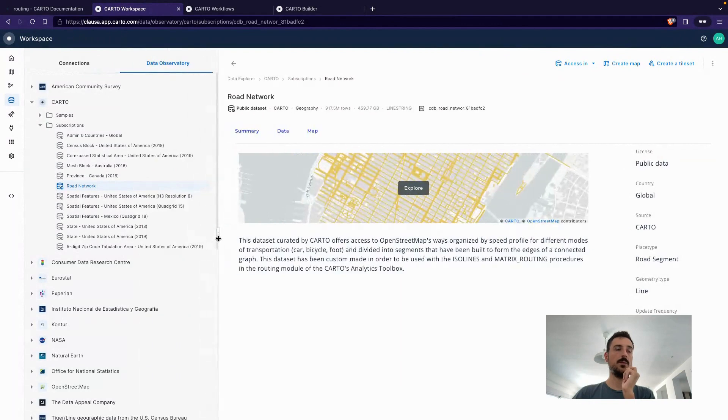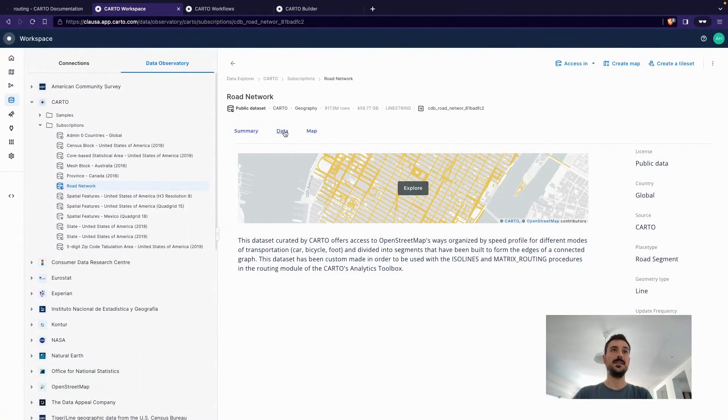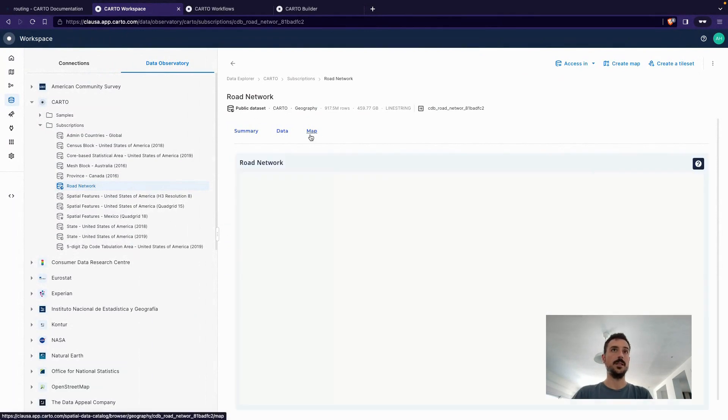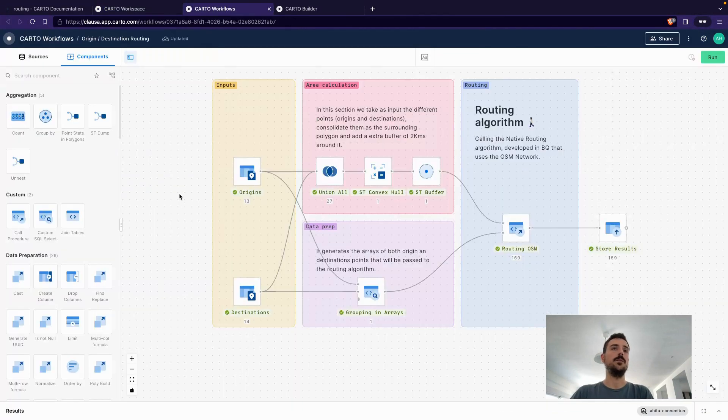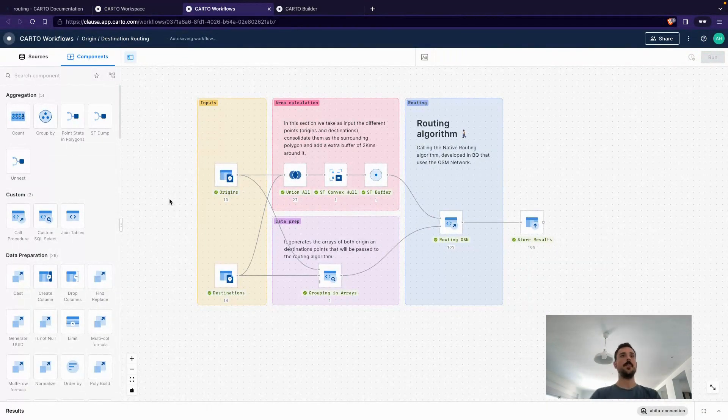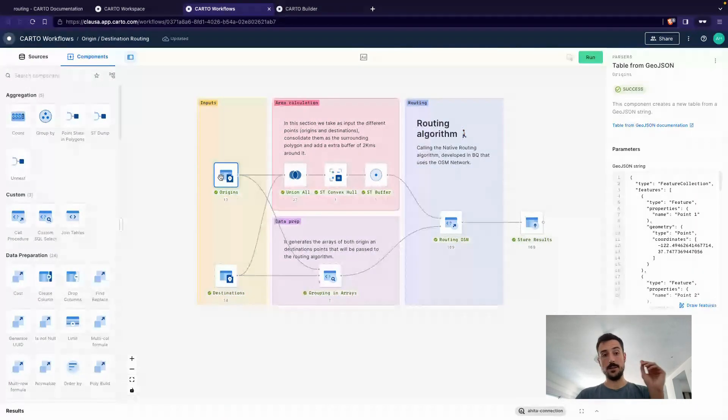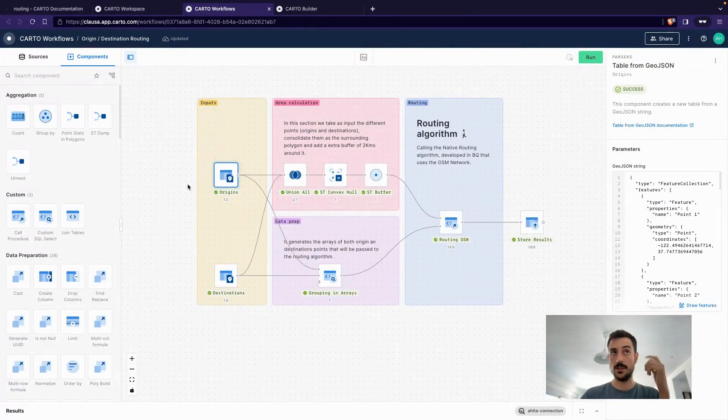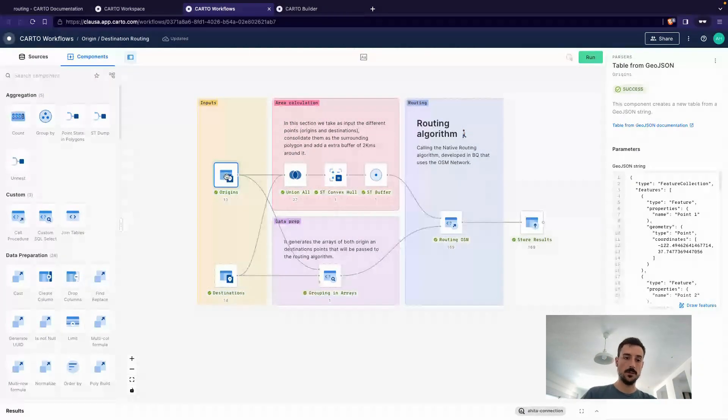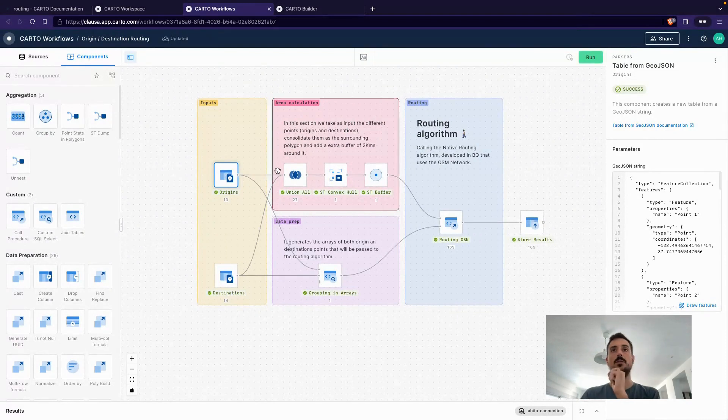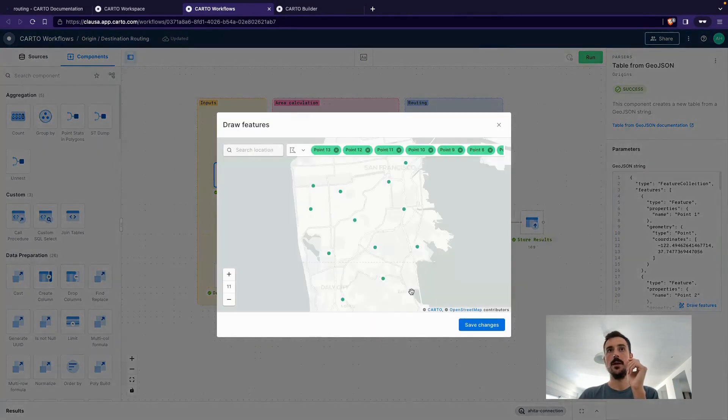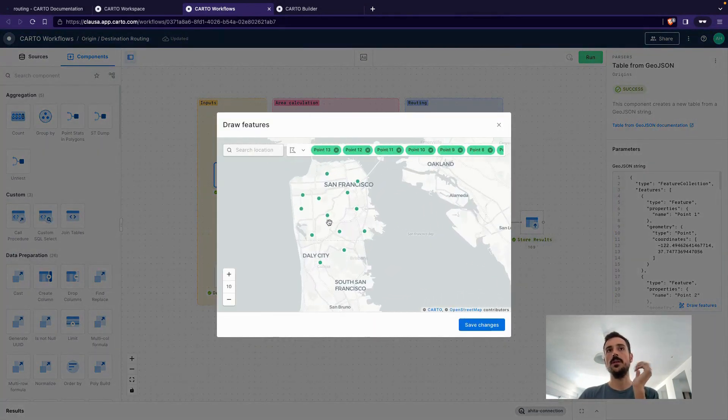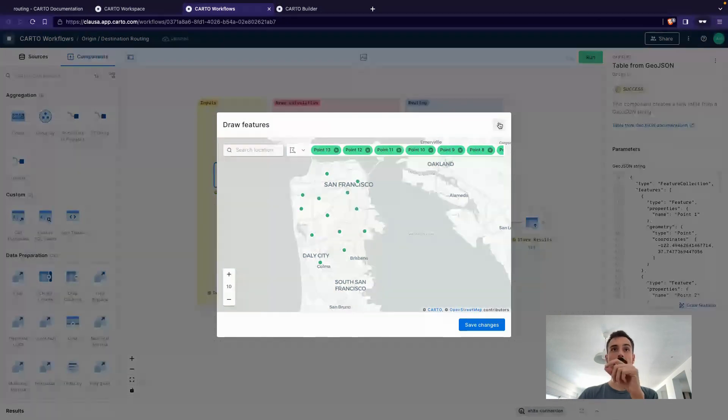This is the table that we are going to be using, the road network. As you can see, it's available in our data catalog. I'm already subscribed into my account and I can use it. And that's exactly what I've done in these other workflows. In this case, and this applies the same as it was in the other workflow, you can actually connect this to a data source if you want to use the data that is available in your data warehouse. But I've chosen to prepare, to input this manually in the workflow.